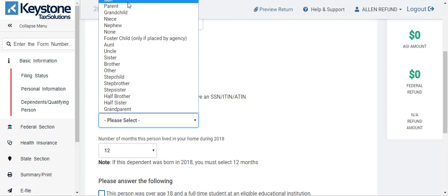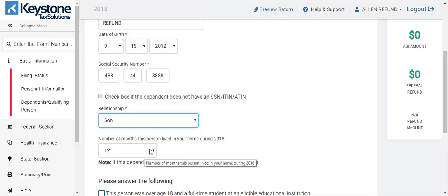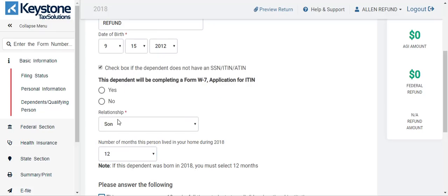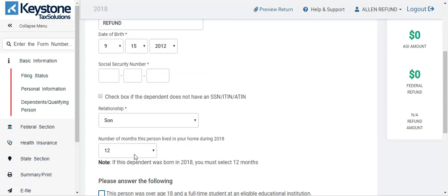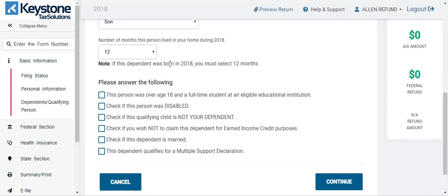I think you do get EIC for foster child as well, so I'm just going to put son here. In order to get the EIC, the dependent must live with the taxpayer over half a year — that means seven months or more. If you move this to six months or less, you would not get that EIC. It must be seven months or more. The 12 months is already there, so I'm going to keep moving. If the person does not have a social security number, you can check this box. If the dependent was born in 2018, you must select 12 months. Hit continue.